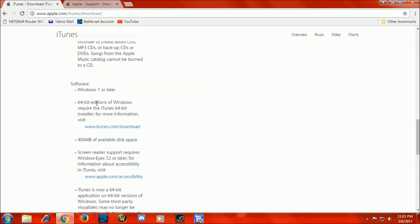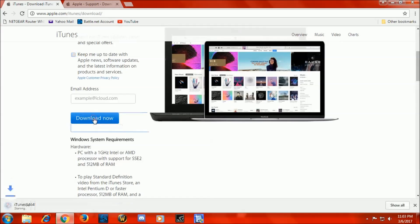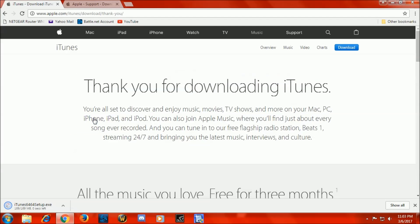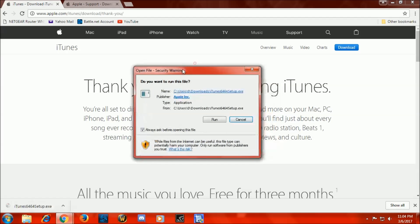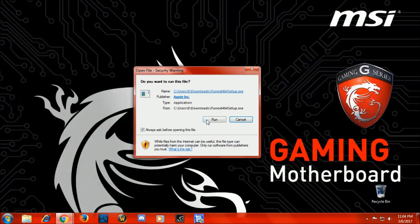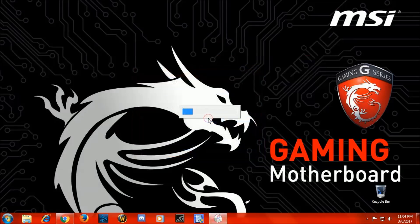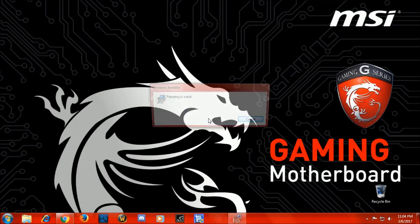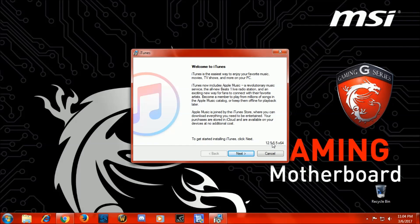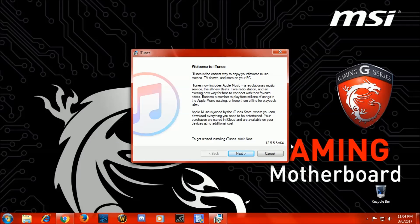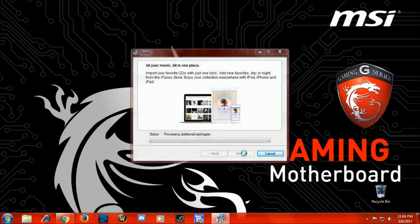So we're going to download this. Okay, iTunes downloaded. So now we're going to run the install file. Here we go. Now this is version 12.5.5, 64-bit, and install.